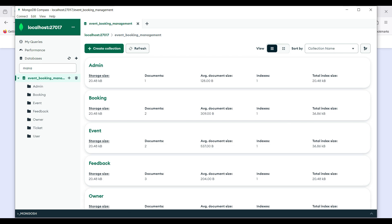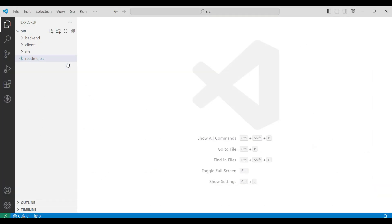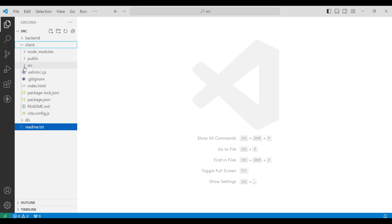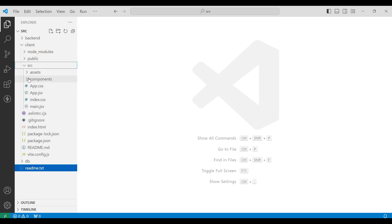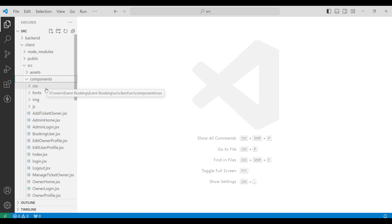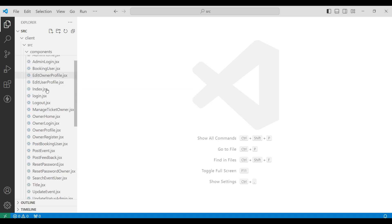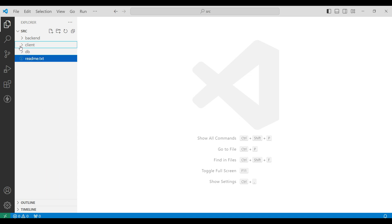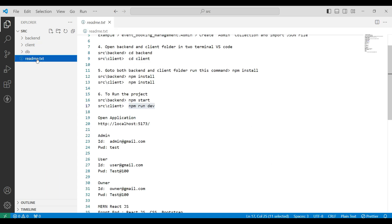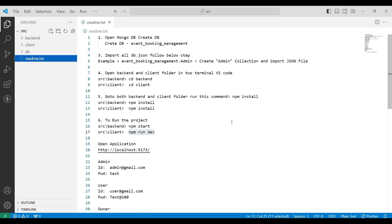Next, go to Visual Studio and explore the src folder, where you can view the backend and client folders. Click on the client, then go to the src file. Here you can view the components folder — these are our React.js component files. Next, go to the README file where you can view how to open the web application in a step-by-step procedure.